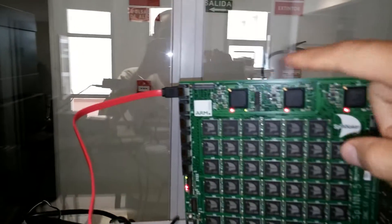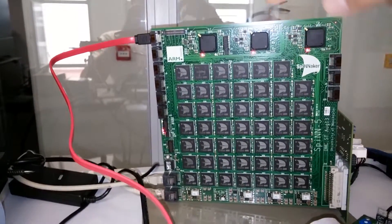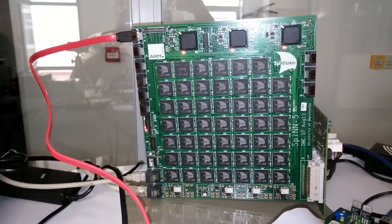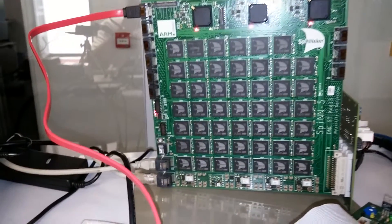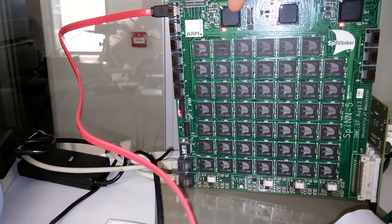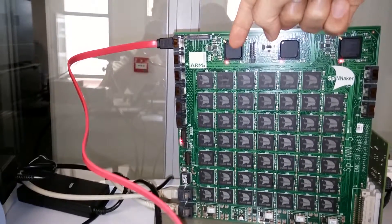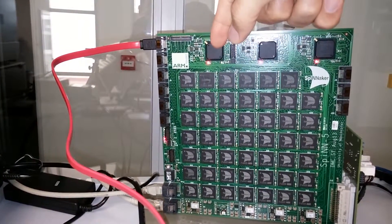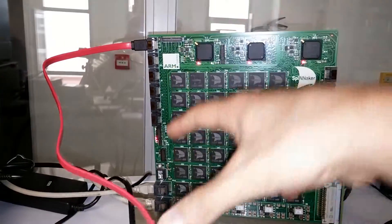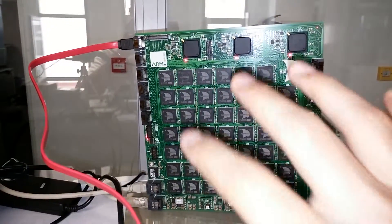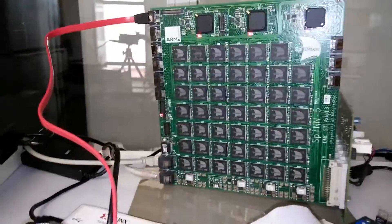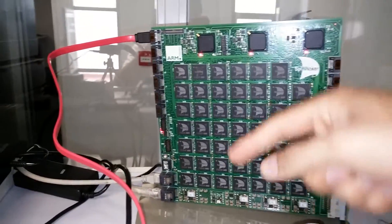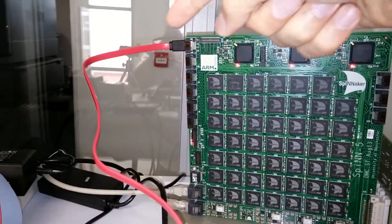The SATA cable connects to the SPIN 5 board, one of the Spinnaker boards developed in Manchester. The events are received by the FPGA through SATA, which sends them to the Spinnaker chips where they are processed. The results come back to the FPGA.